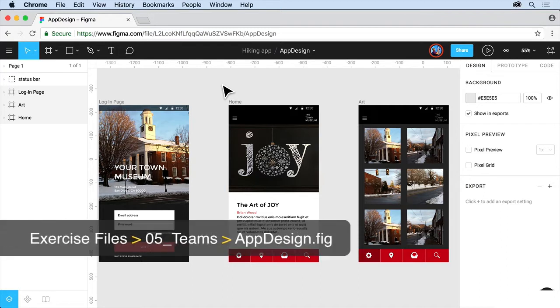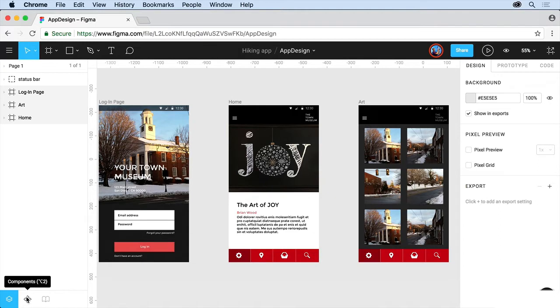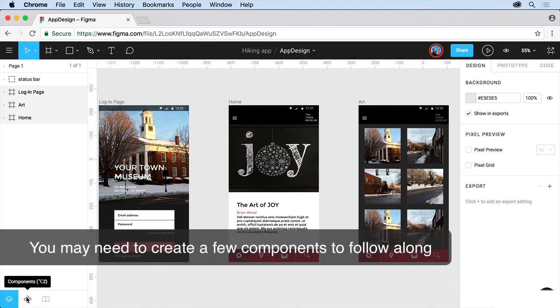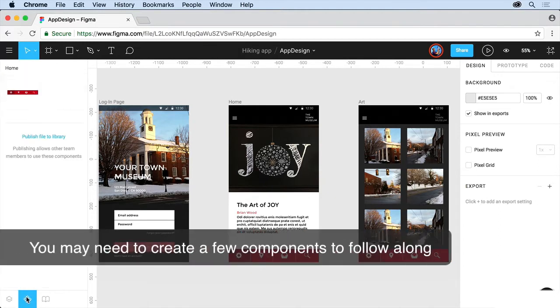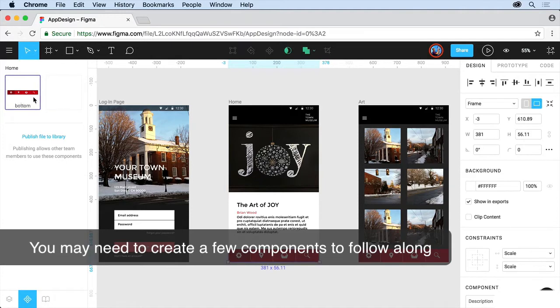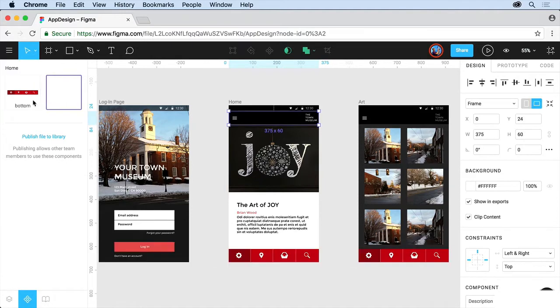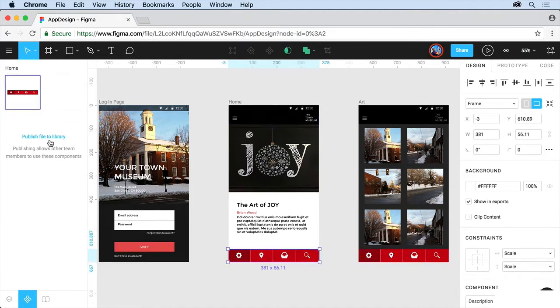So with a project file open here, and it's part of a team, if I come down here you're going to see we actually have our components. If I click on components, you can see we've got our components there. Now these are things that were saved before, and if you look down here, you'll also see publish file to library.